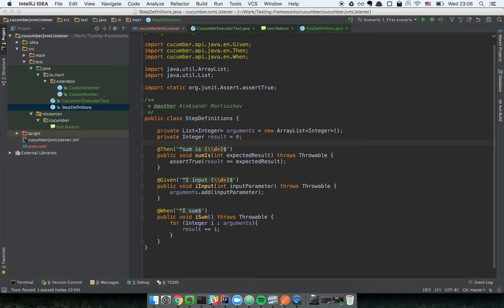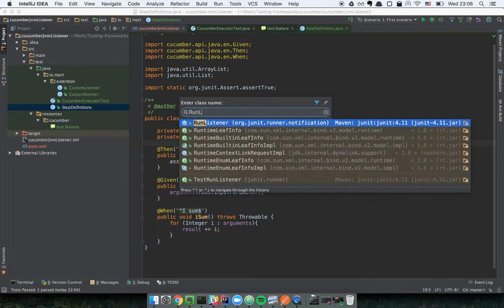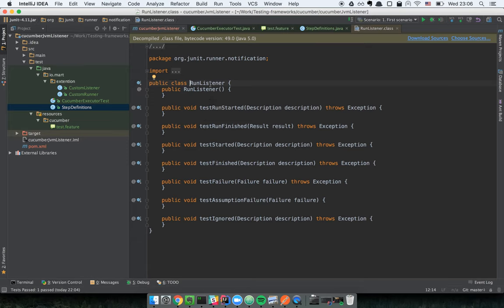A listener is a class which has a set of methods that are used by the JUnit engine and are invoked at particular times during execution. Let's open this base class — this is RunListener — and this particular class is used by JUnit during test execution.